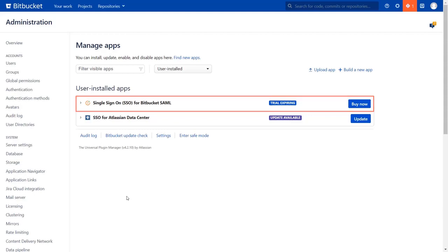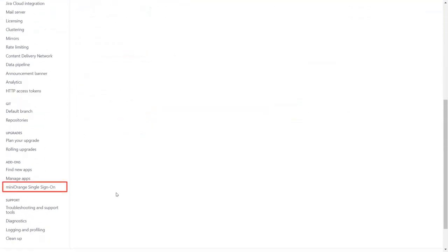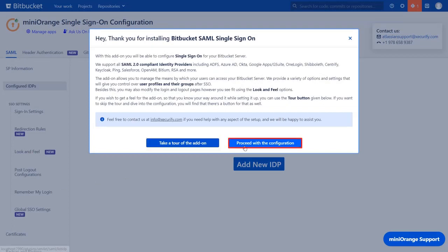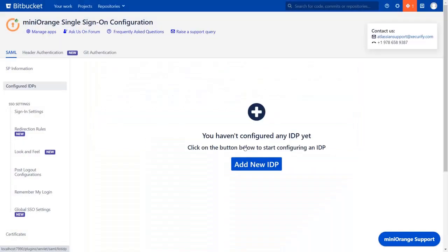Go to your Minirange single sign-on plugin. You can navigate the plugin by clicking on take a tour of the add-on. Now, let's proceed with the configuration.